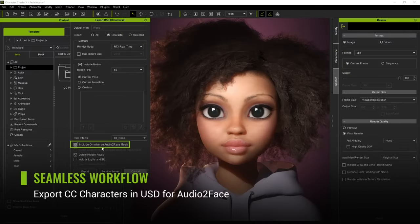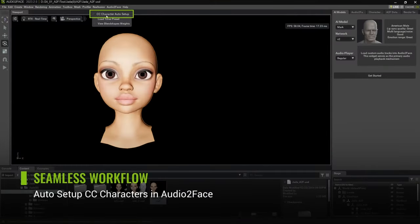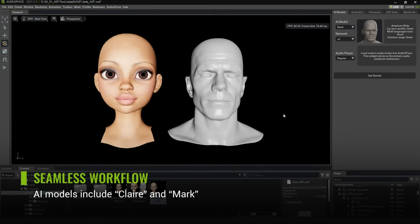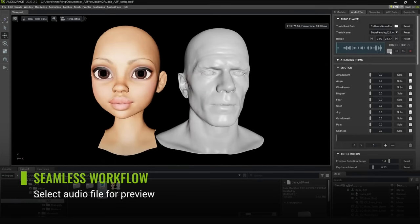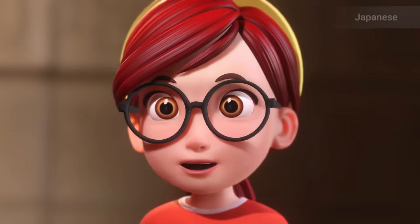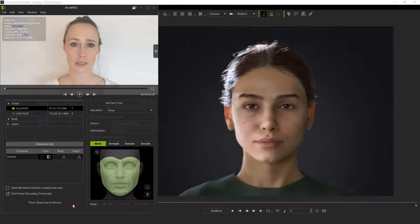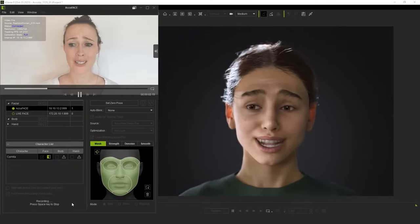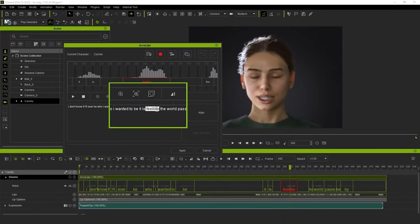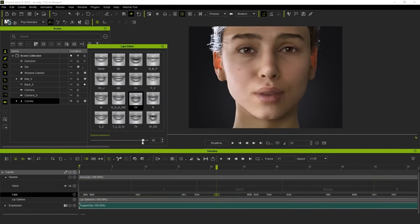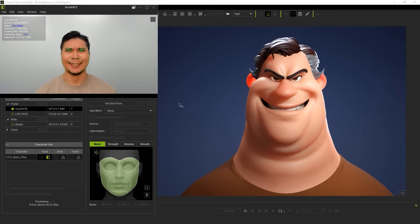One of iClone's most significant advantages is its user-friendly interface, which makes it accessible to beginners and allows for quick learning. Unlike more complex tools like Maya or Blender, iClone's interface is intuitive and requires less technical knowledge. Its real-time rendering feature lets users see changes in lighting, textures, and camera angles immediately without long rendering times. iClone's integration with motion capture devices such as Microsoft Kinect and Perception Neuron makes it popular for creators needing realistic human movements, allowing high-quality lifelike animations without manually keyframing every movement.